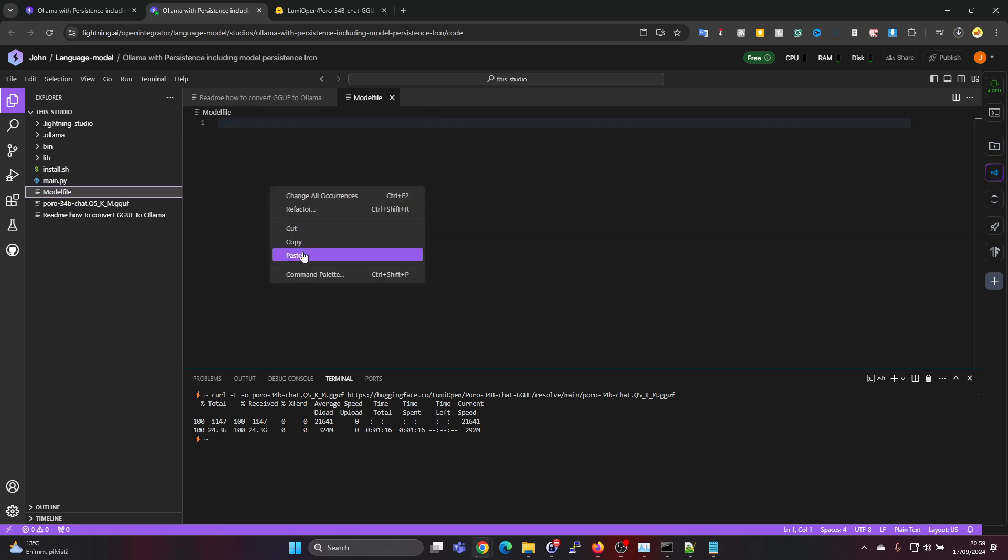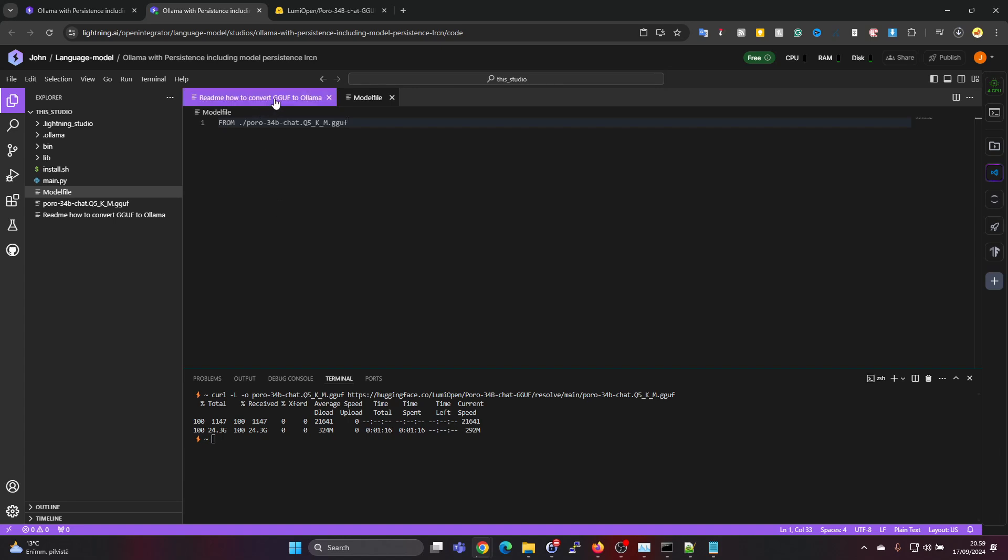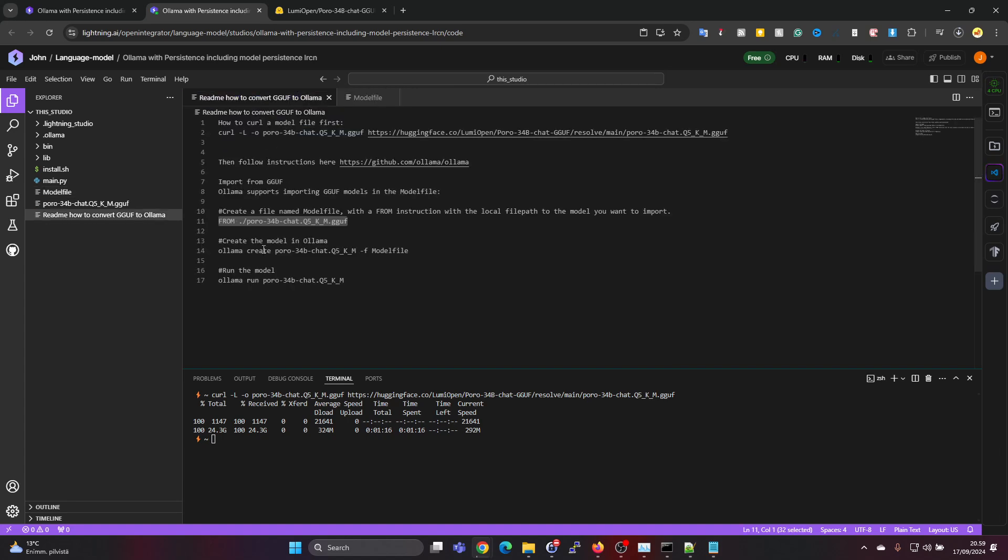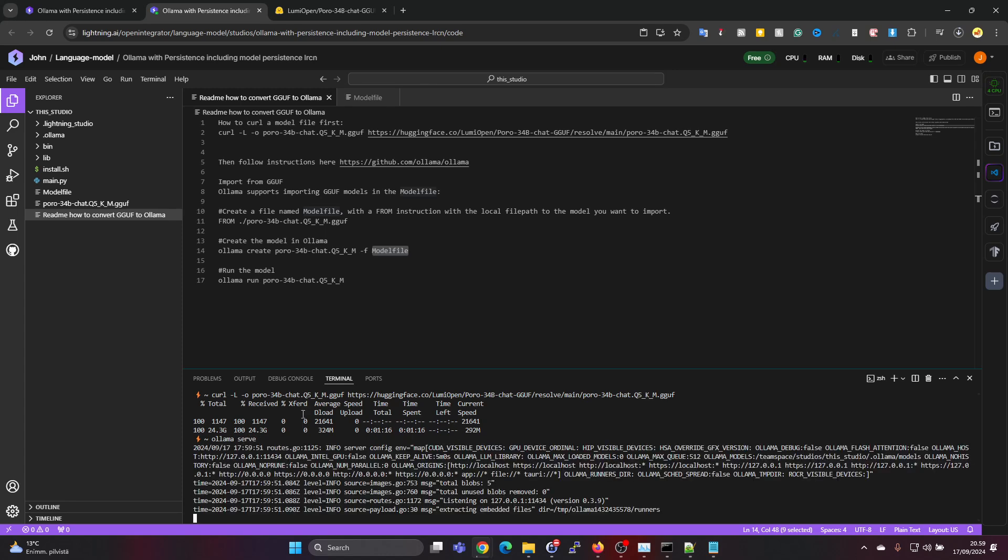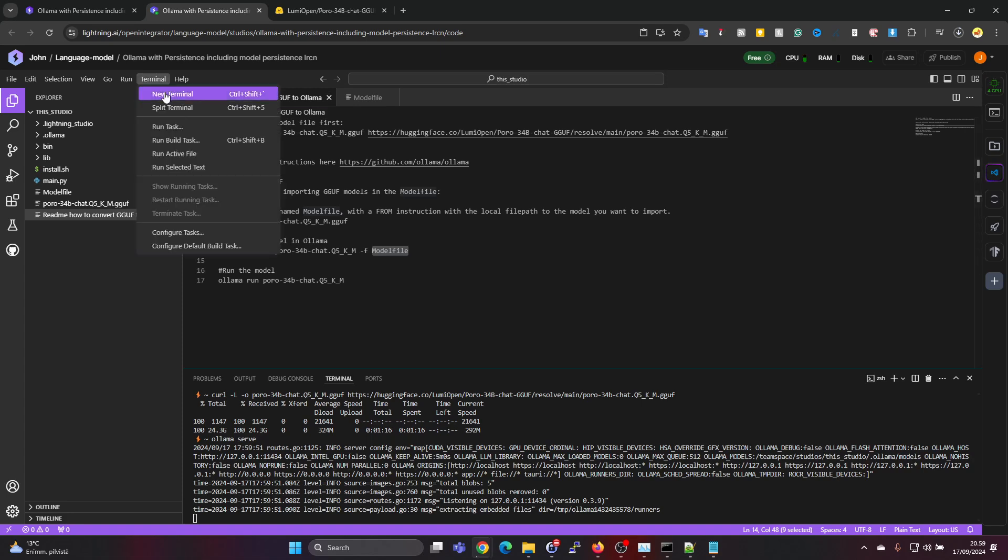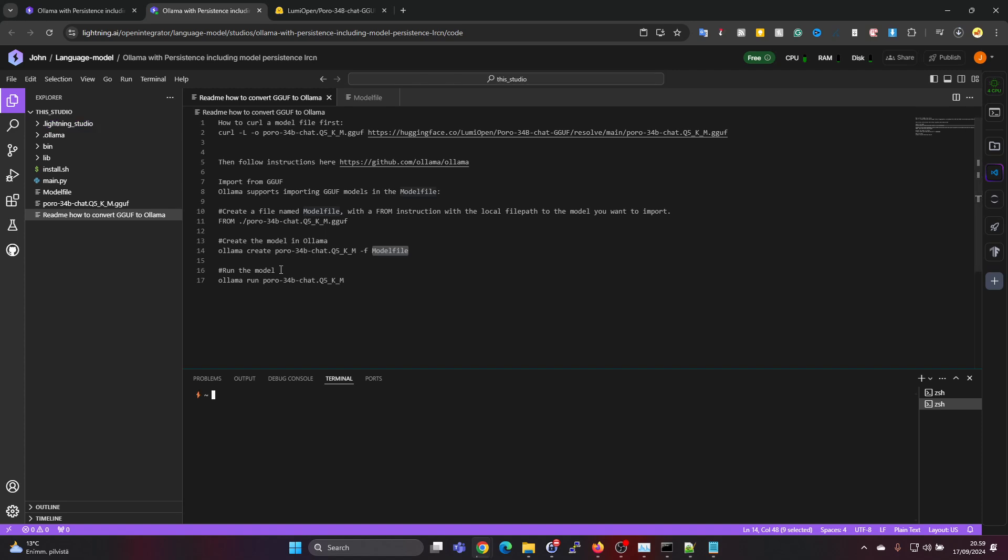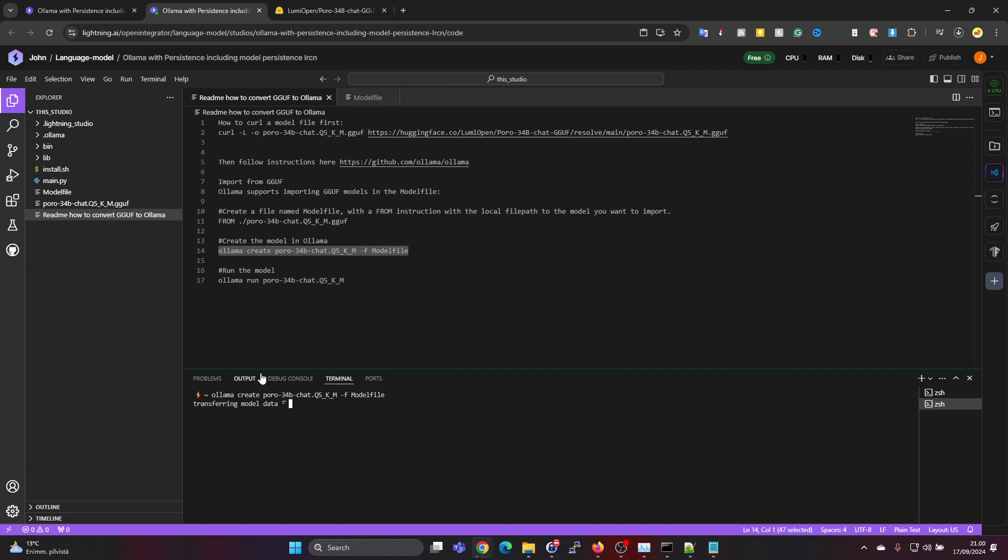Just paste that here, ctrl+S to save the file. Then we need to run this command. Here we have the name for what the model will be called, and model file is the file, so we need to be in the same folder. Since OLAMA is actually not running - it's pre-installed in this environment but it's not automatically started - we need to run OLAMA serve first. Let's just leave this terminal window open, click on terminal, new terminal to open a new window, and now we can create the model in OLAMA.